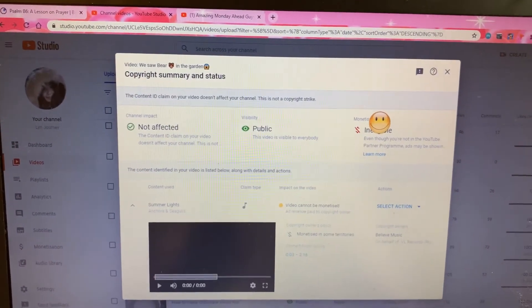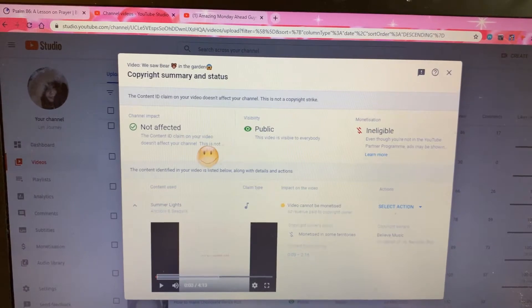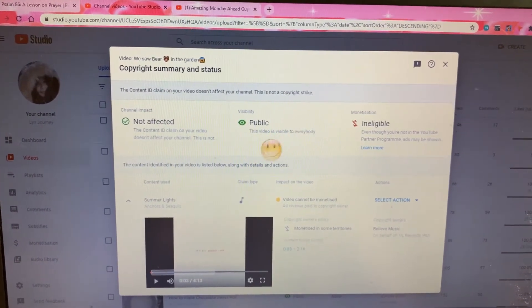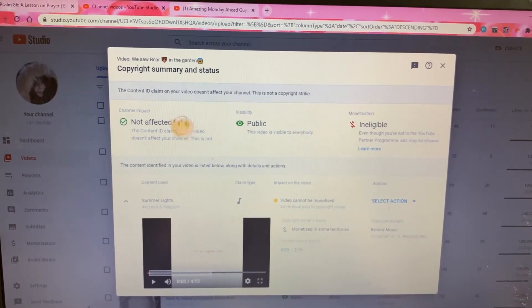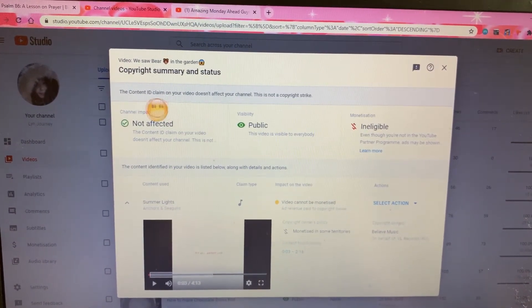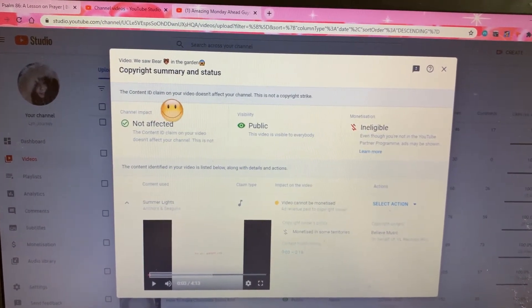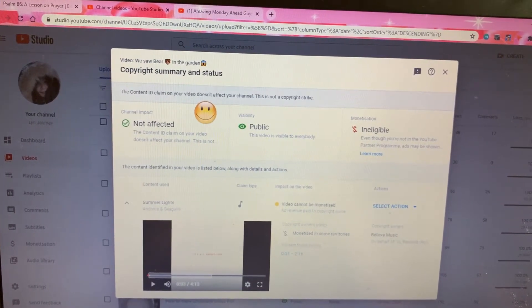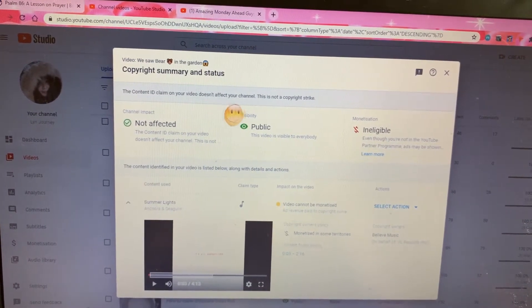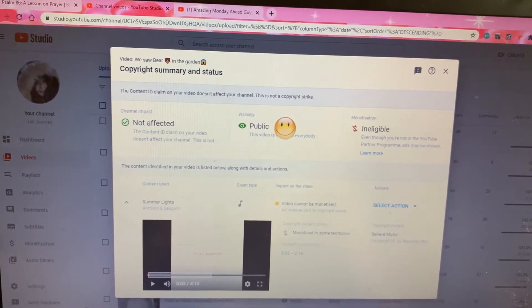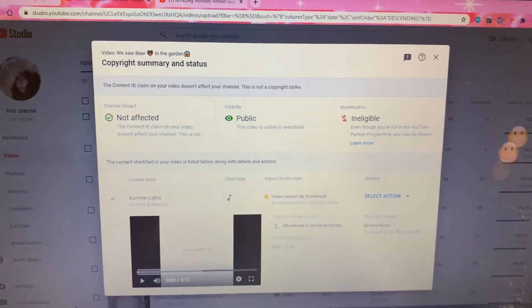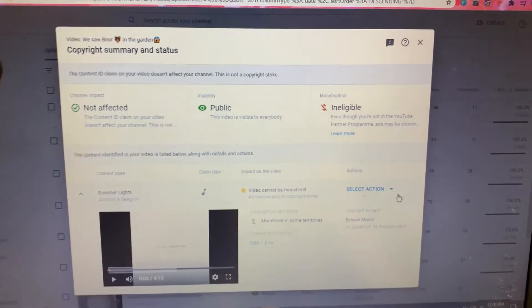Here you go, see the detail - not affected. The content ID claim on your video doesn't affect your channel. It is not a copyright strike.